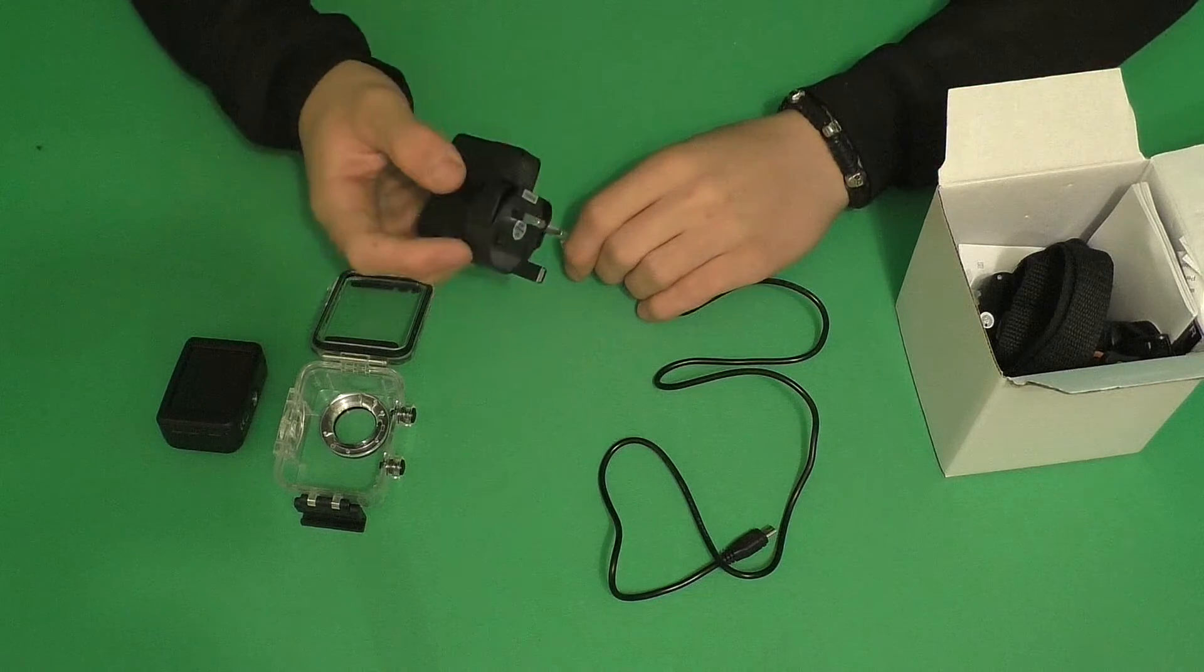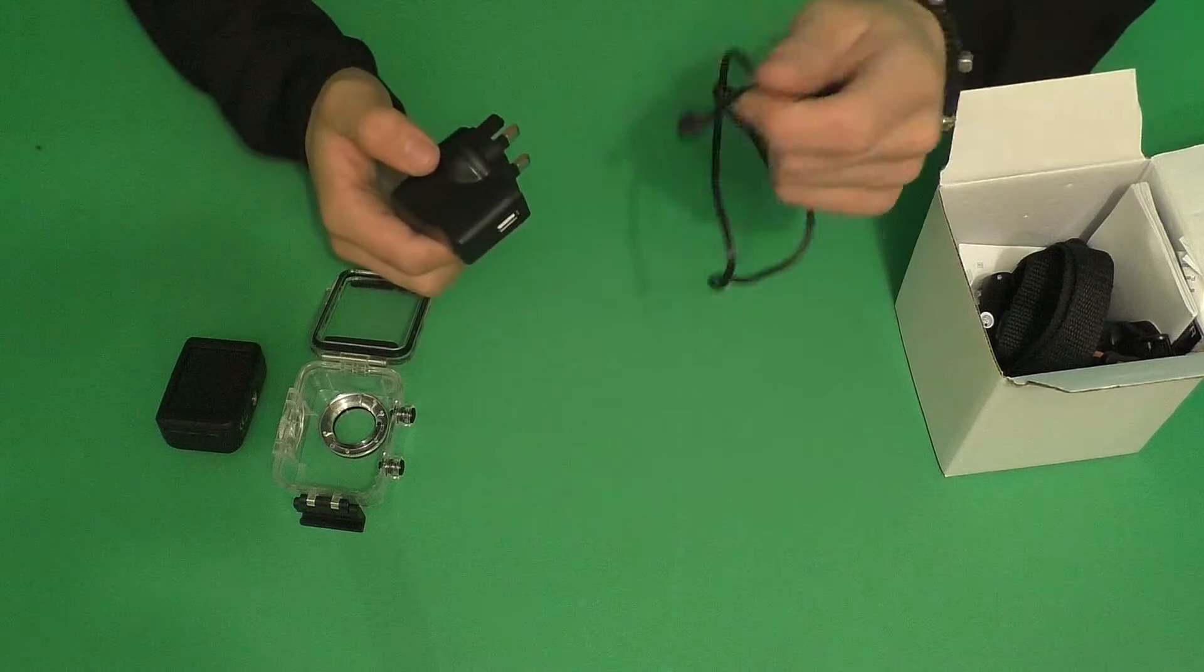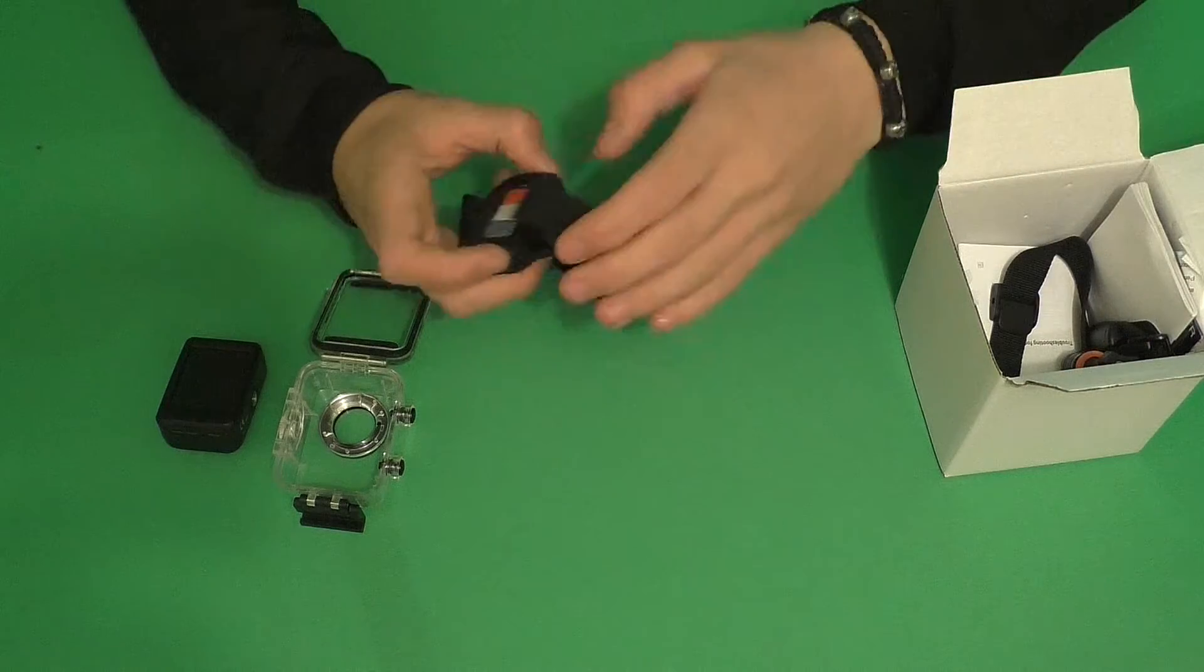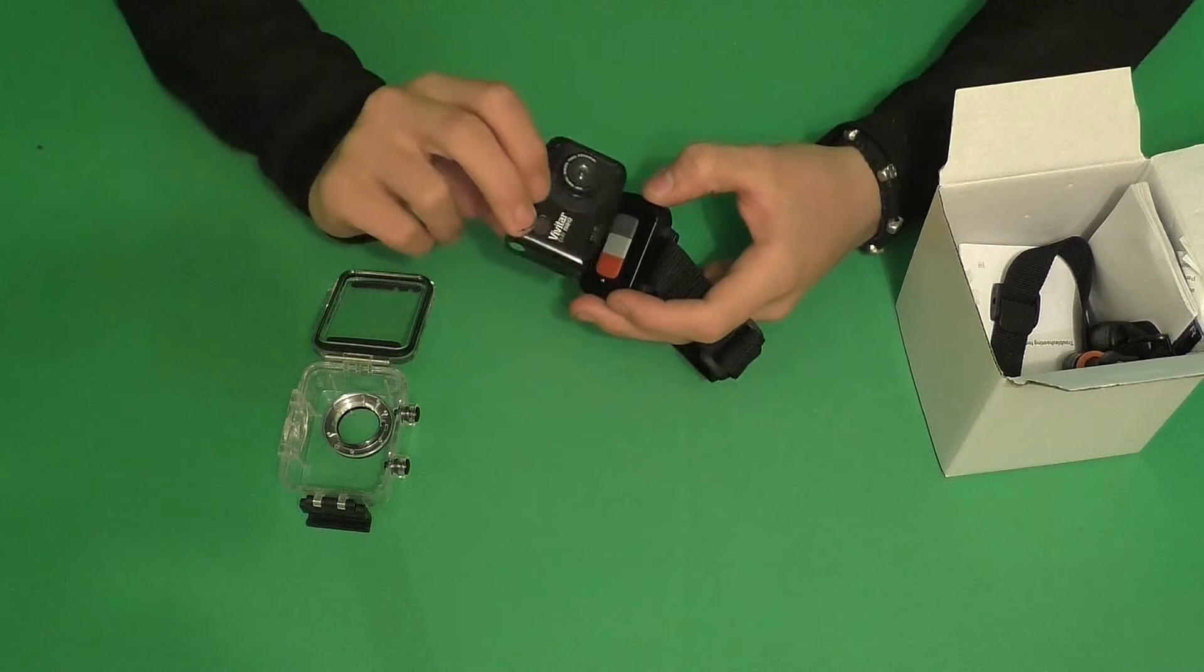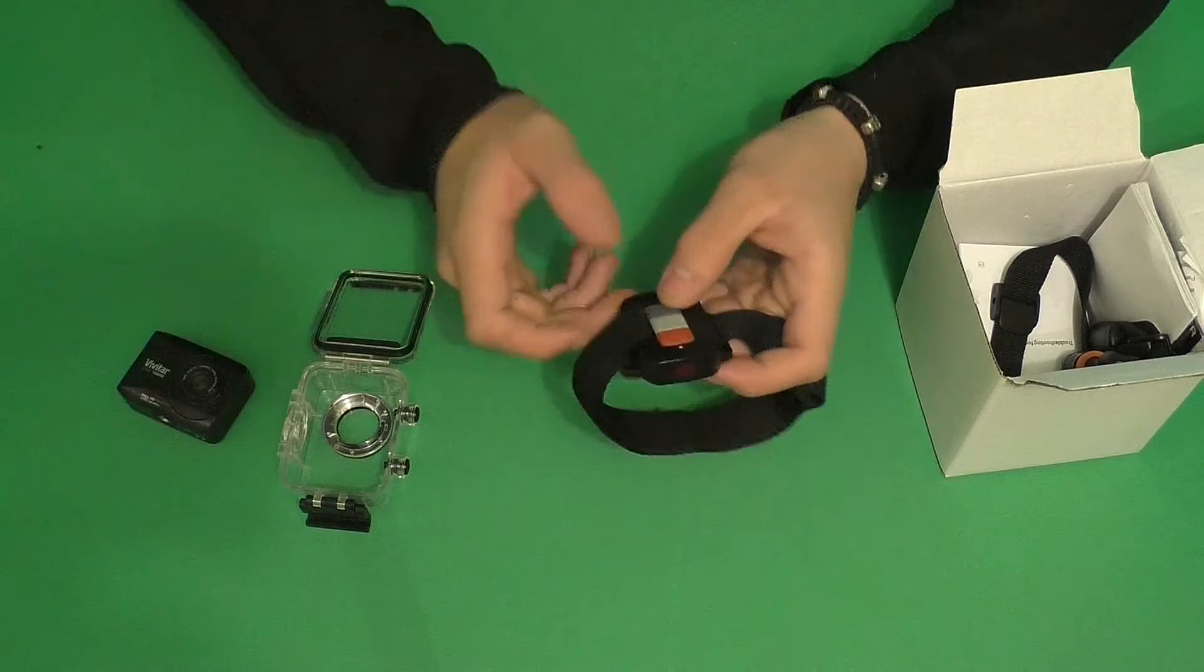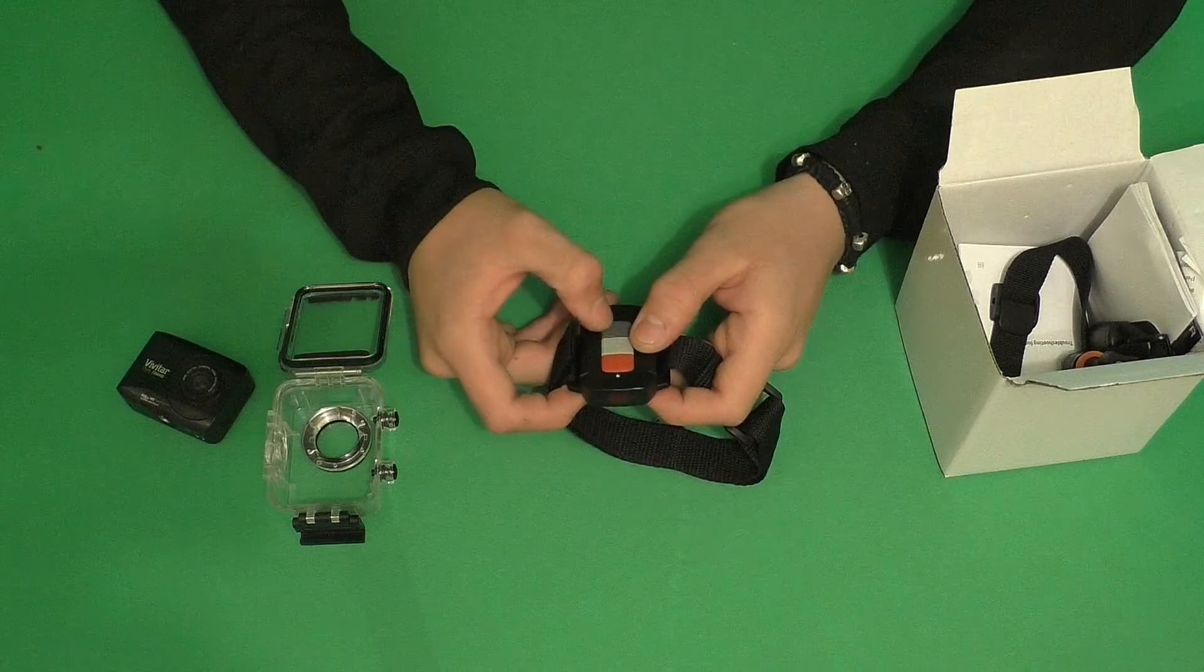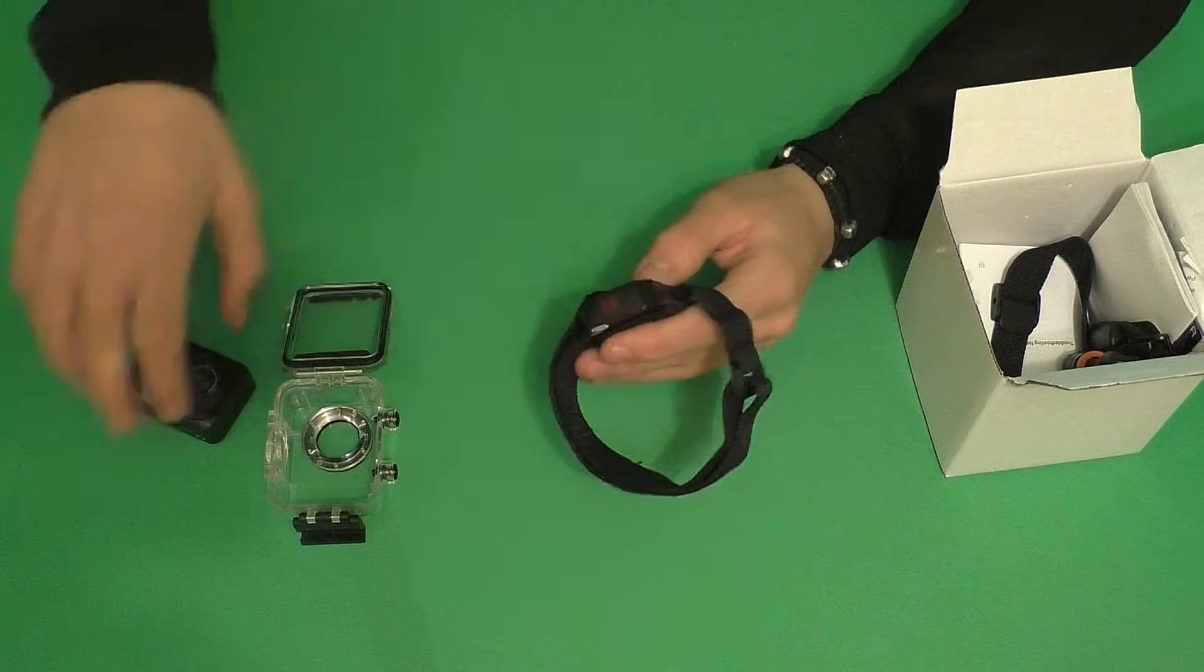It comes with a UK certified USB adapter plug for your USB cable. Inside the box you'll also get the remote. This is where the little dot on the front comes in. This is an IR pickup receiver, and over here we have an IR transmitter on the front with power at the top, photo in the middle, and video at the bottom. This wristband is actually waterproof as well.